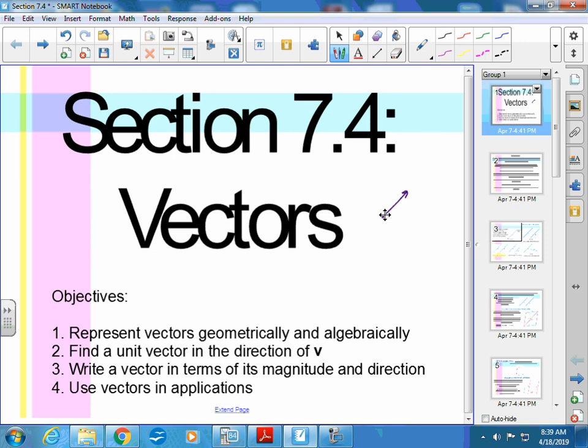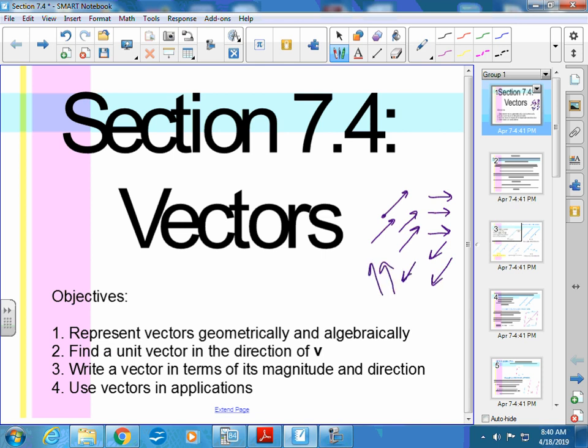If you have vectors all in the same area that look like this, all of the wind is going in the same direction. But sometimes you start seeing where it reaches a certain point and starts heading in a different direction — or it starts swirling, like in a tornado situation.